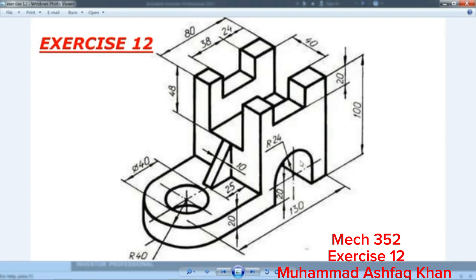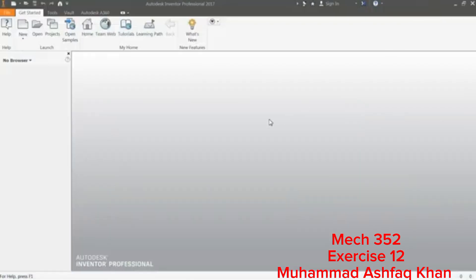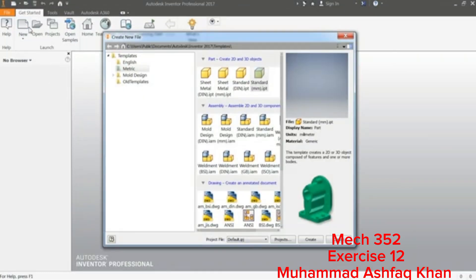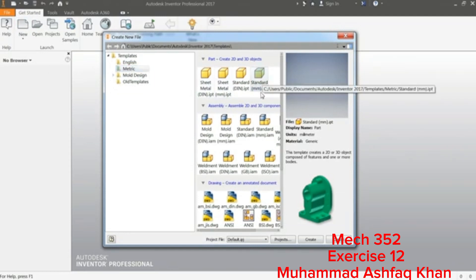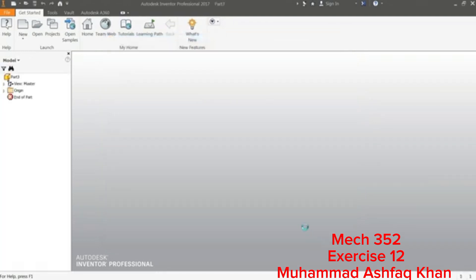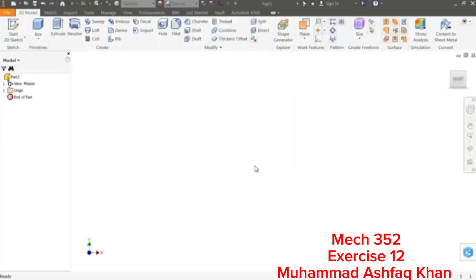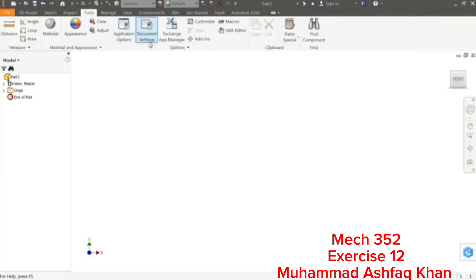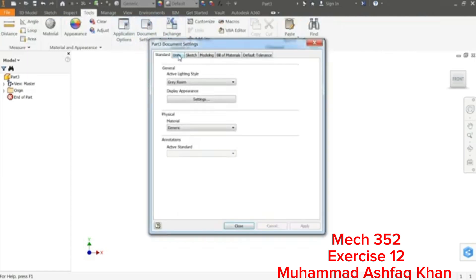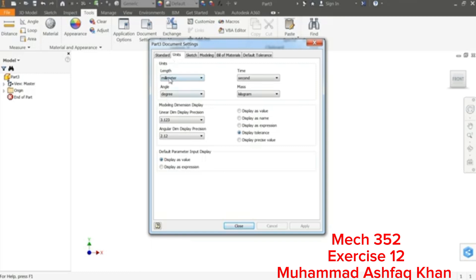Once you open Autodesk Inventor you will find the interface. Click New, and if you choose Metric you will see standard parts in millimeters — click Create. If you want to change units or background, go to Tool > Document Settings > Unit, and you can change it from here: millimeter, second, kilogram, degree.